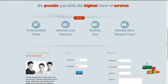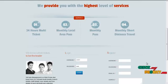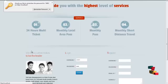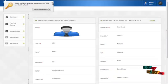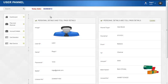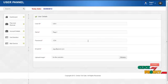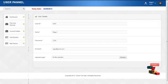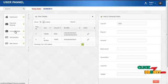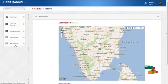The next module is the user module. The username for the user is 'U001' and the password is '123'. By clicking on the login button, the user can log in to the system. The first page is the home page, which contains the profile details and tollpass details. By clicking on the update button, the user can update their own profile details. The services offered to users are plan and renewal, account details, get direction, and mail services.